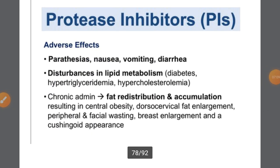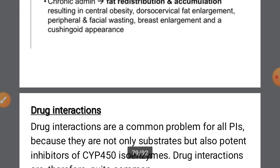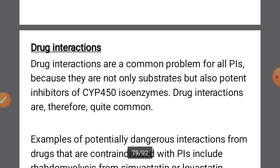The adverse effects of protease inhibitors include paresthesias, nausea, vomiting, diarrhea, and fat redistribution. Drug interactions are important because these drugs interact significantly with cytochrome P450 enzymes.